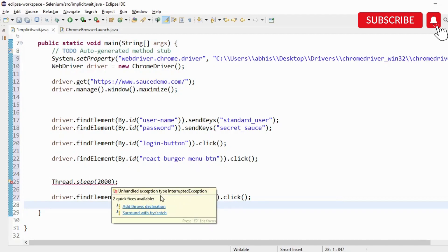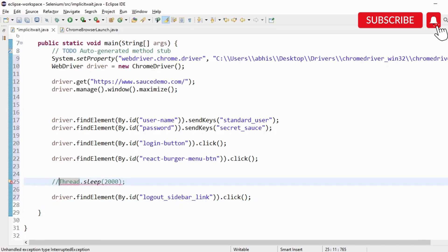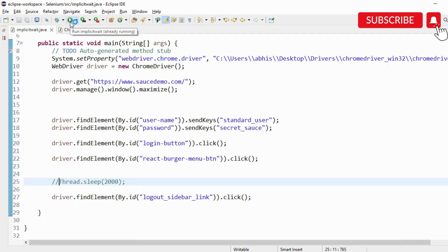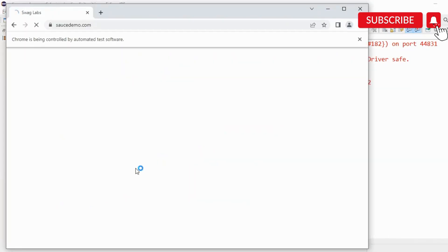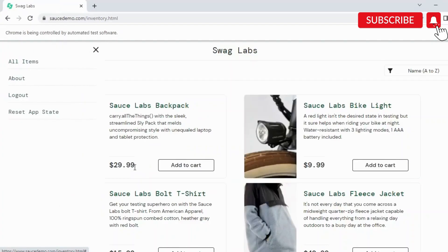Basically this will not work because once we click on that particular icon, the logout page load takes a little bit of time and the action we are performing here will not be able to find the element. I'll just show you this. See, the page is loaded, login has happened, but the last action of performing the logout did not happen.